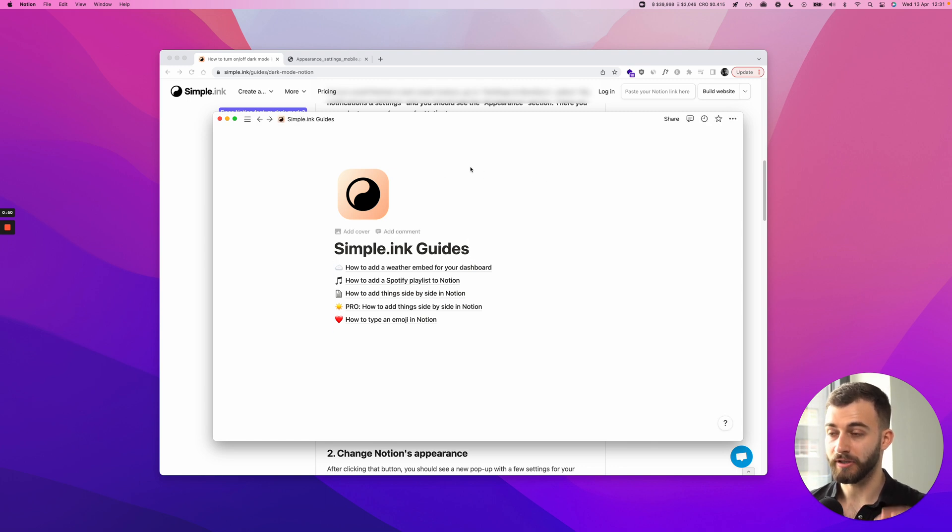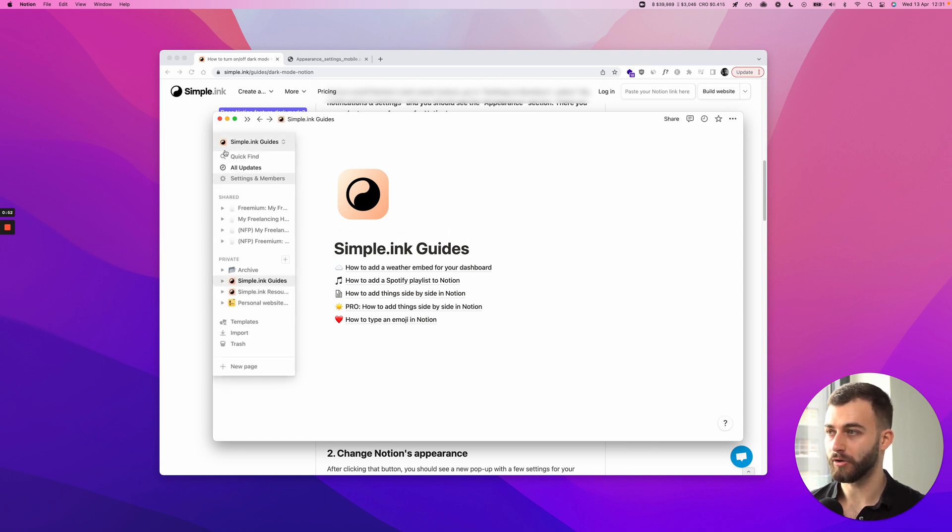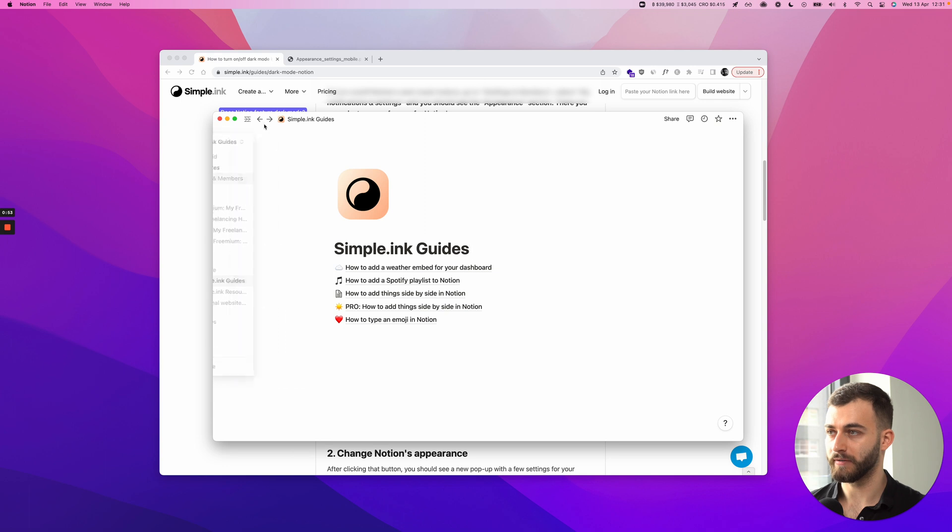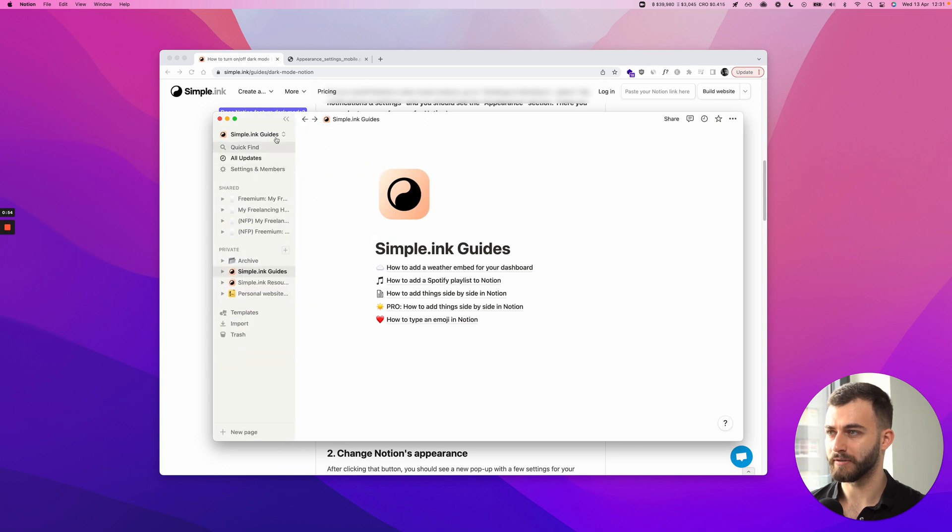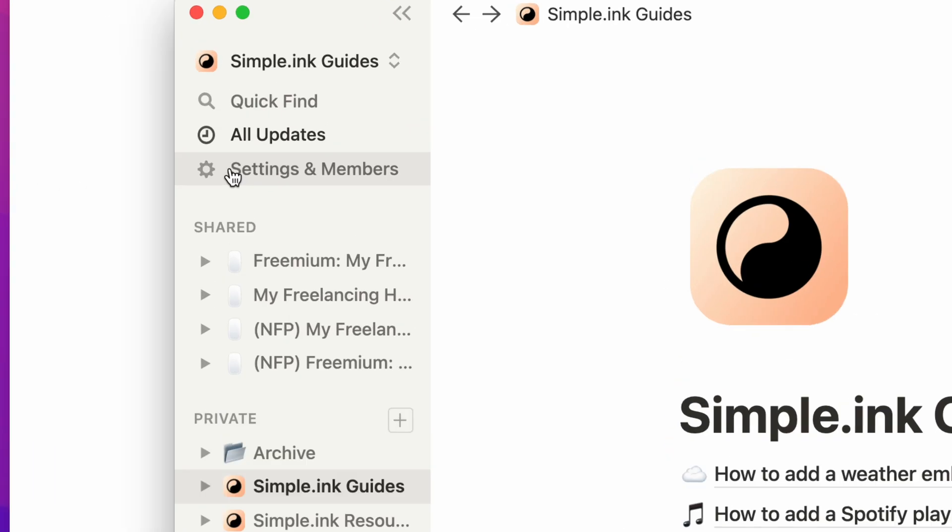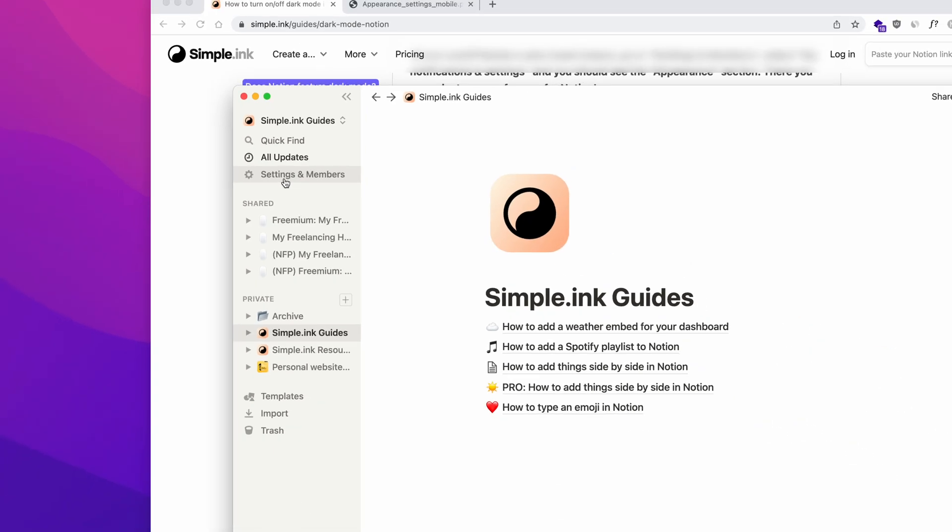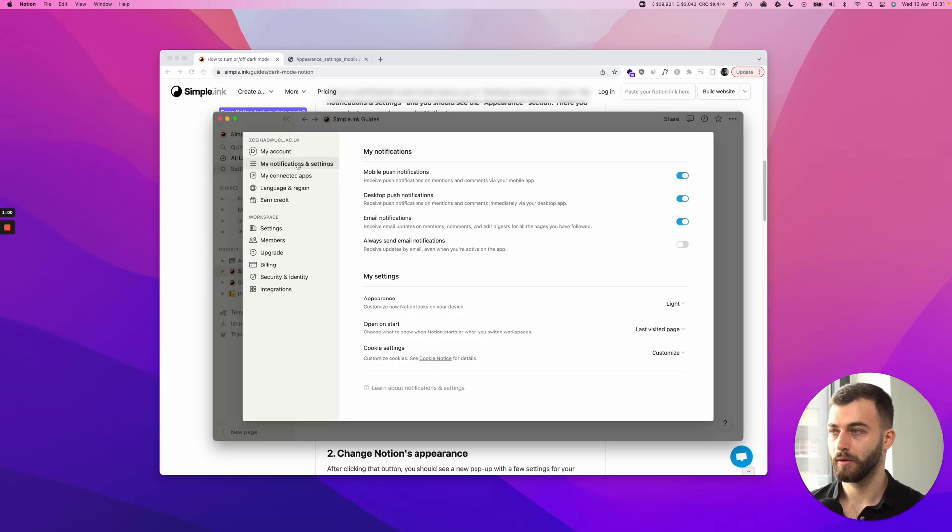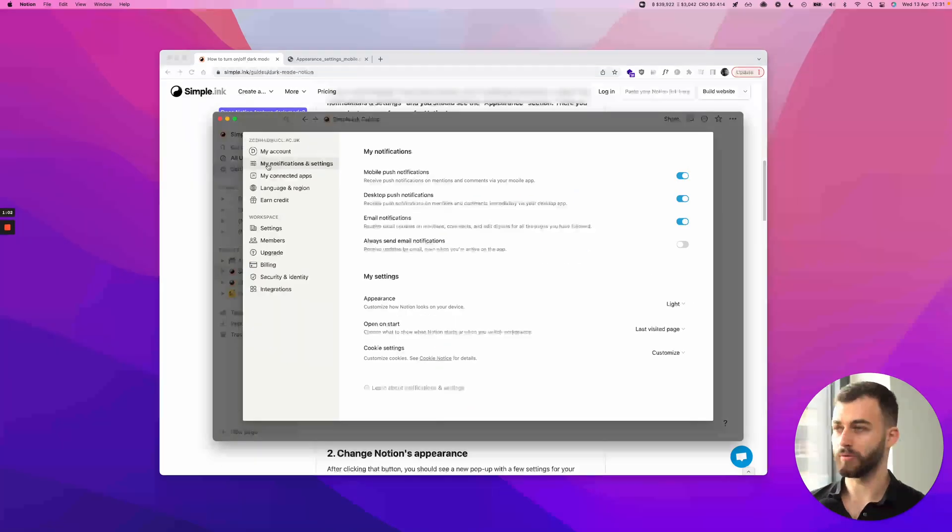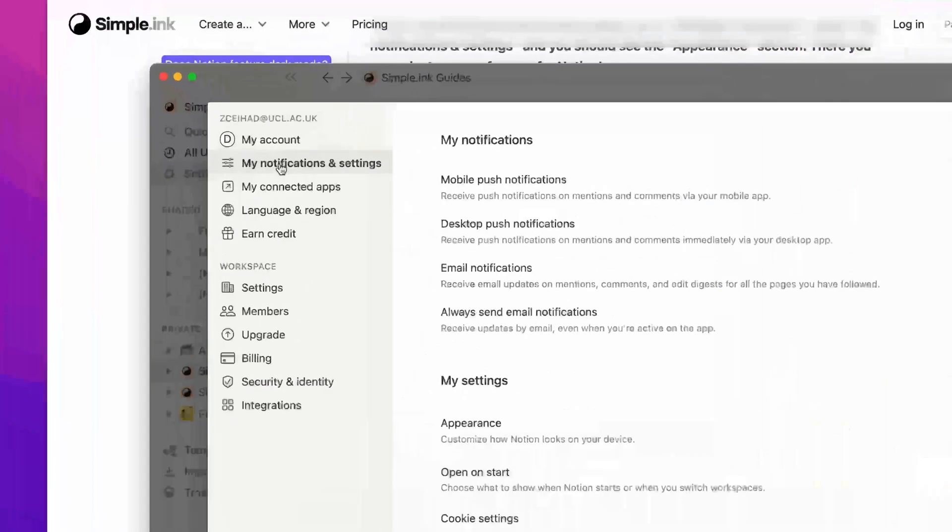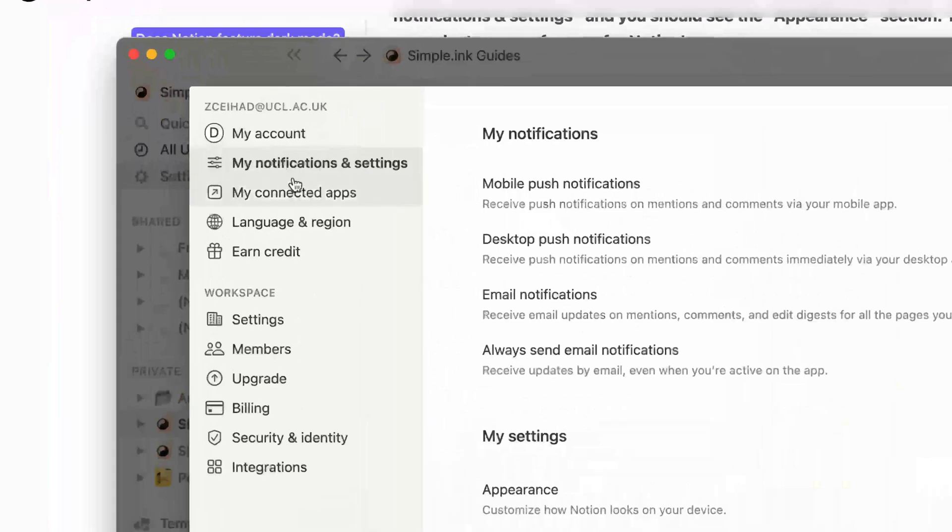What you want to do to keep that permanently is hover your left side, or you might have this turned on right here, up to you. You want to go right here, settings and members. And after you click settings and members, you want to click this, my notifications and settings.